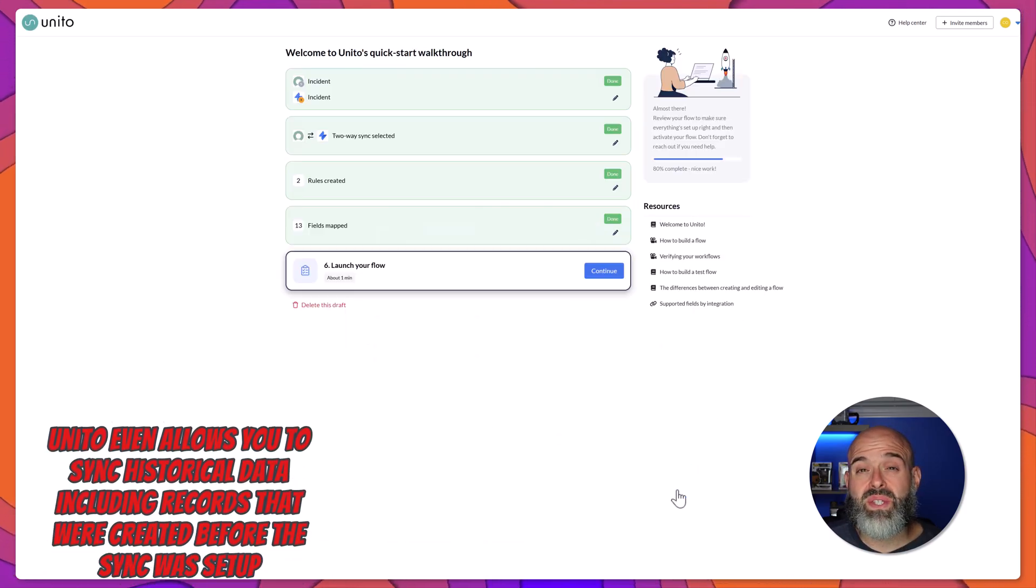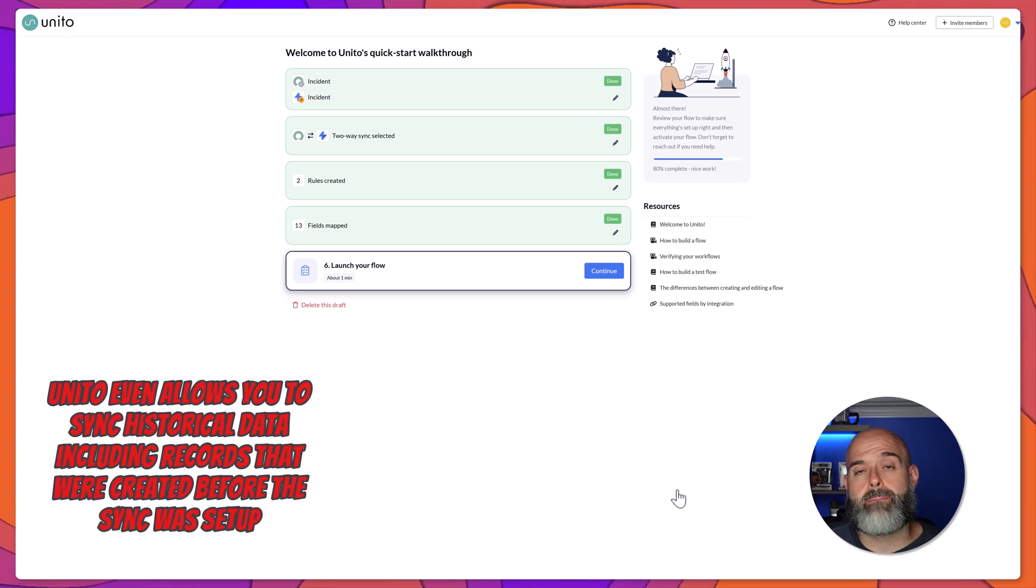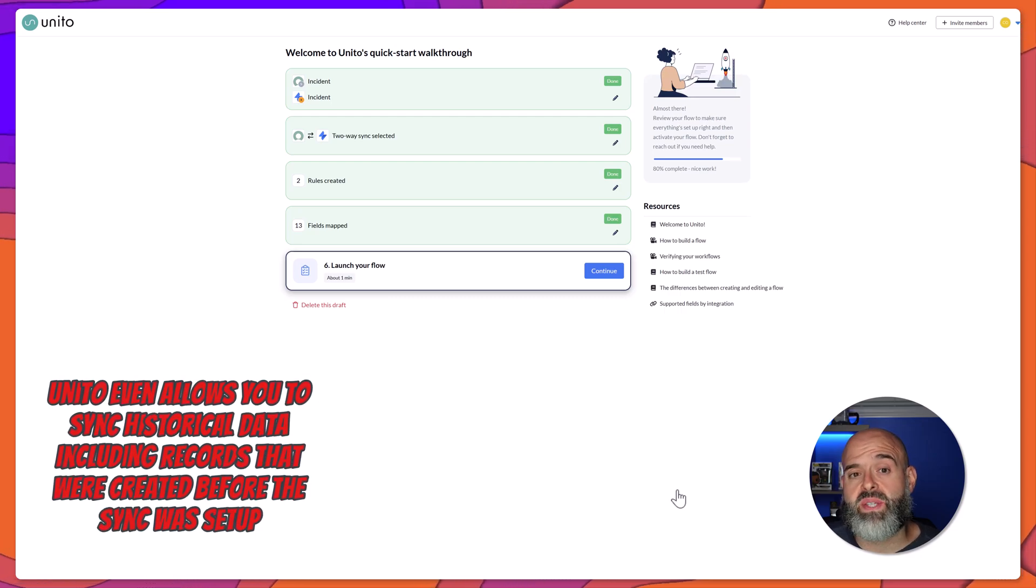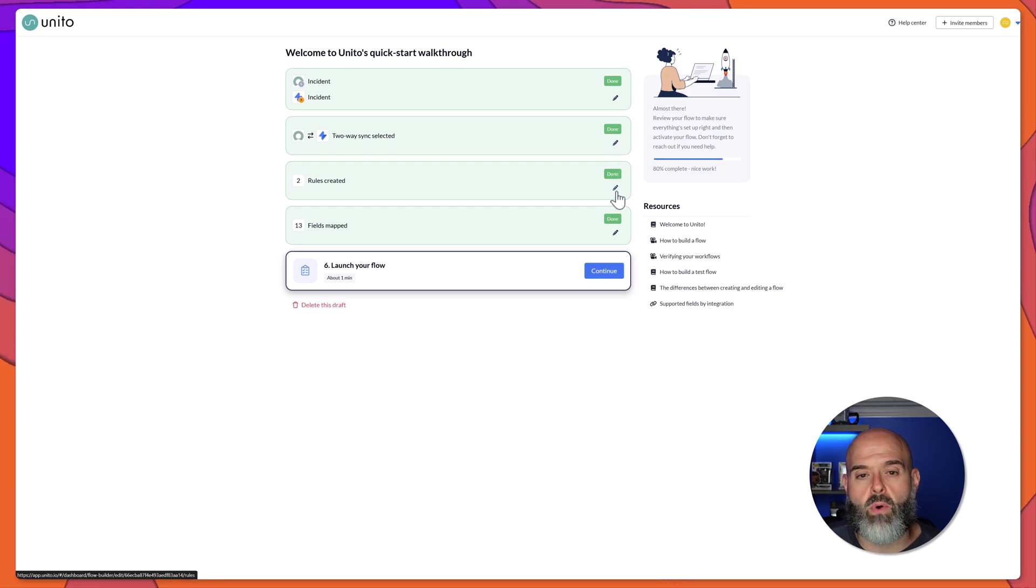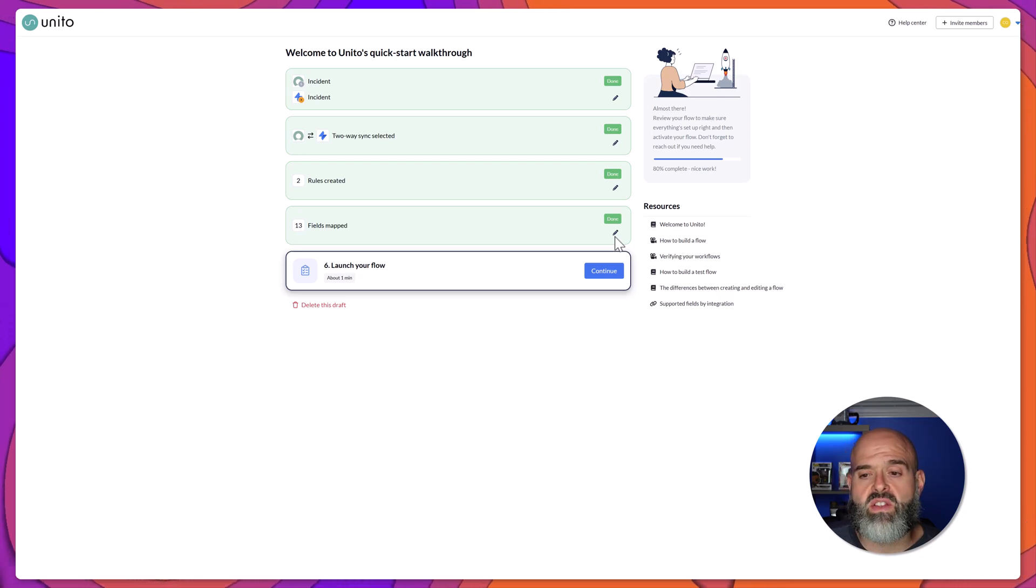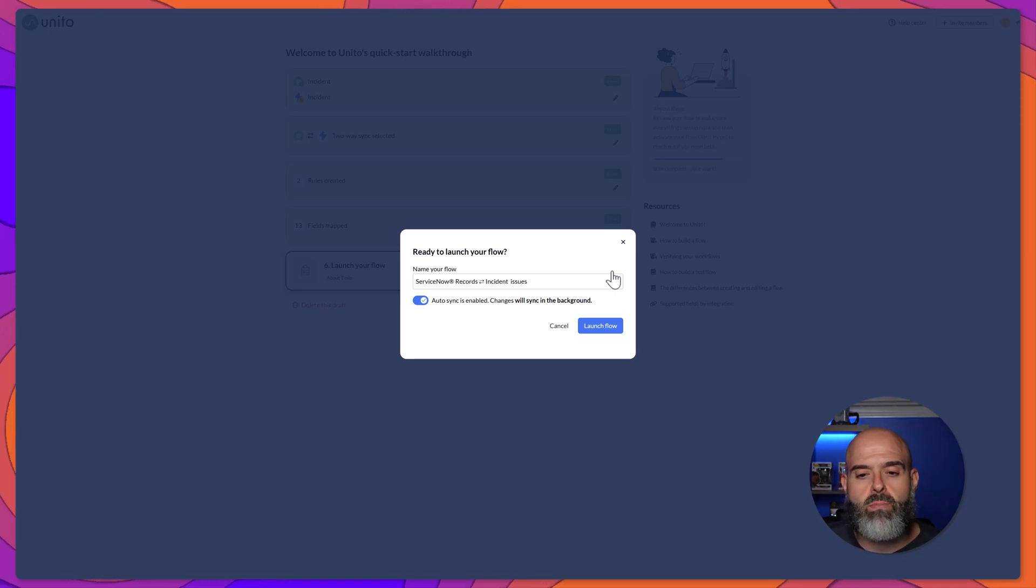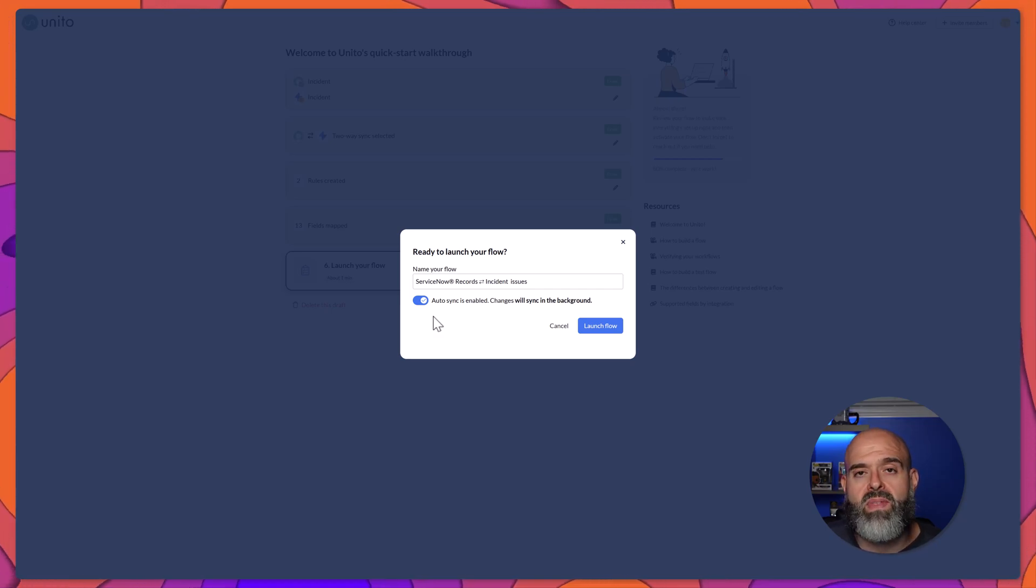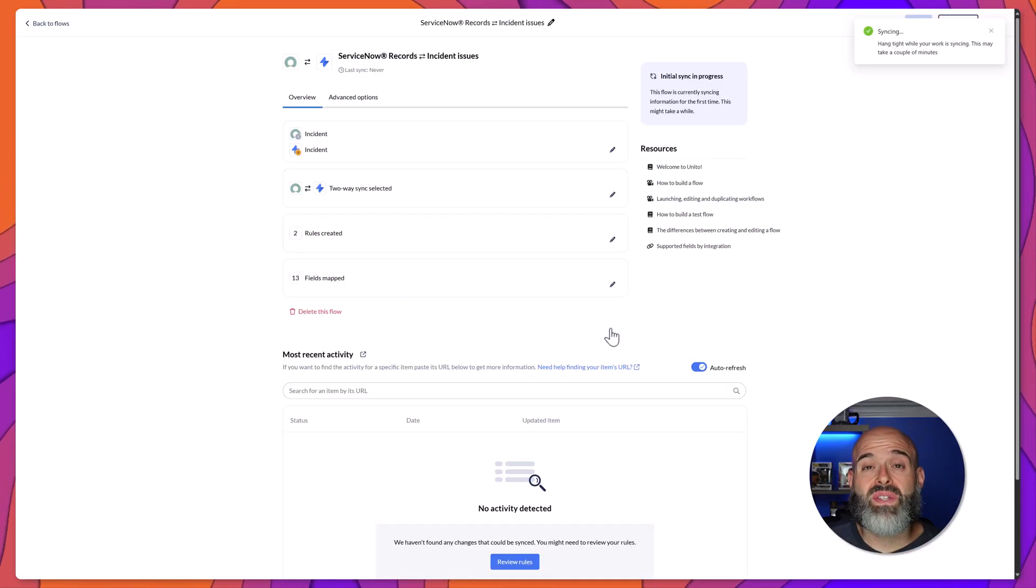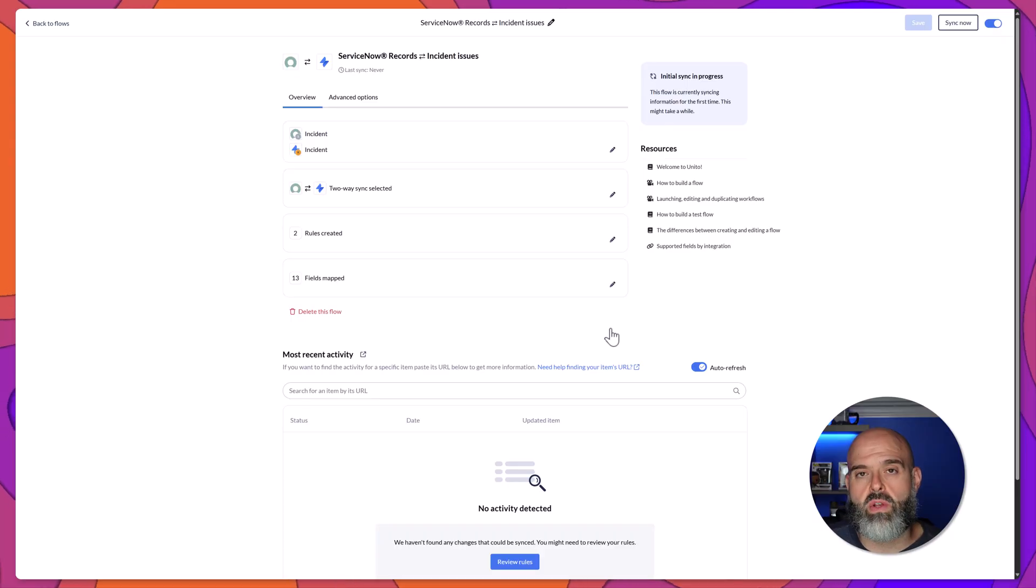You can see here that our flow has been built in a matter of minutes. If you wanted to go back and modify this, you can do it at any time by simply clicking on the edit button for any of these different stages. And if you're ready to go ahead and turn your flow on, all you need to do is click the continue button. You can see here this confirmation prompt saying ready to launch your flow. And you even have the option to turn on auto sync, which allows Unido to perform the sync in the background. I'll go ahead and click launch flow. And you can see here that the platform is now performing an initial sync.